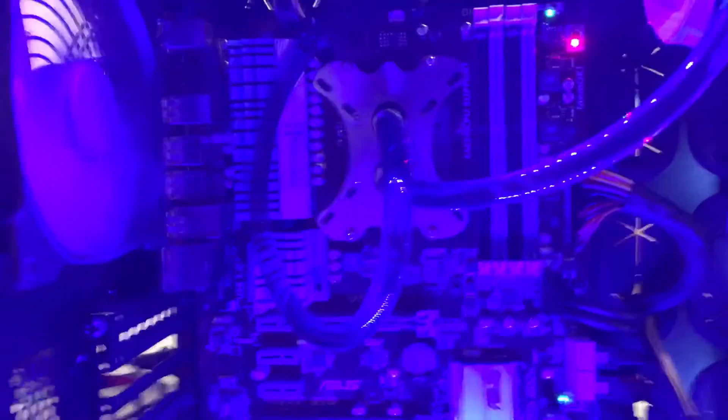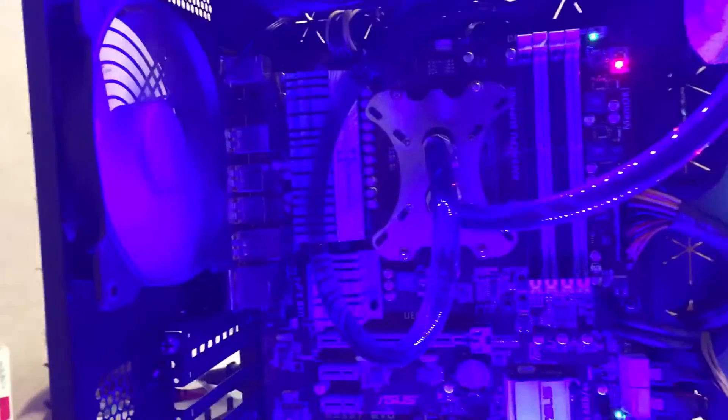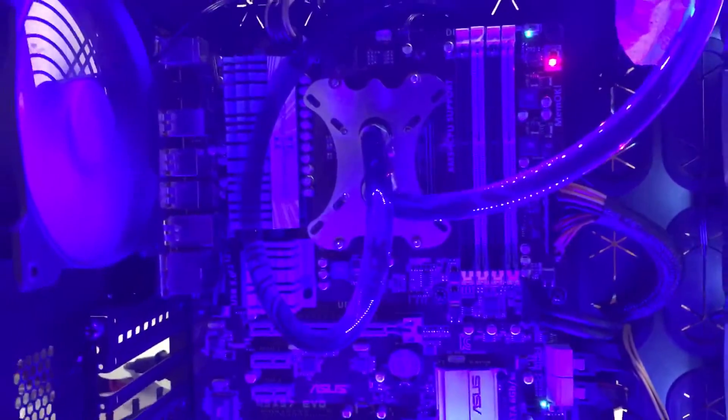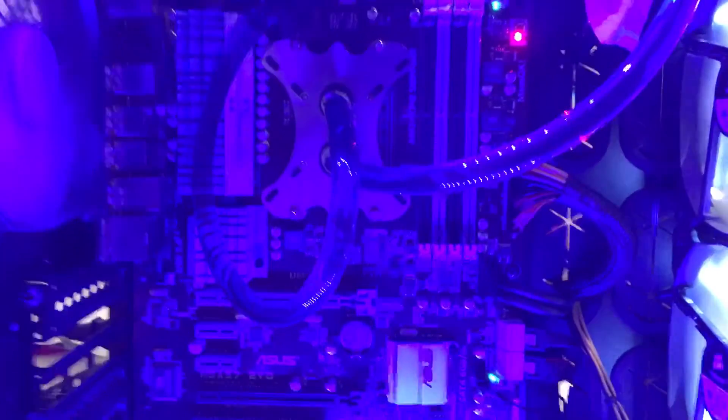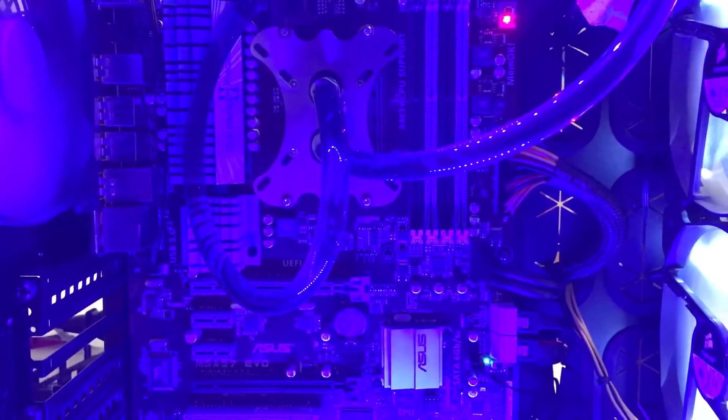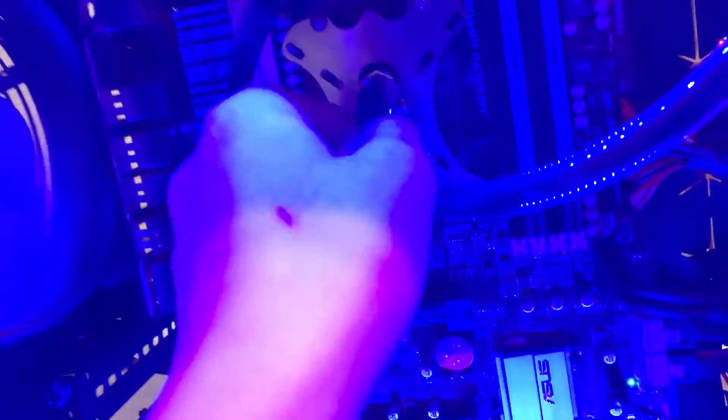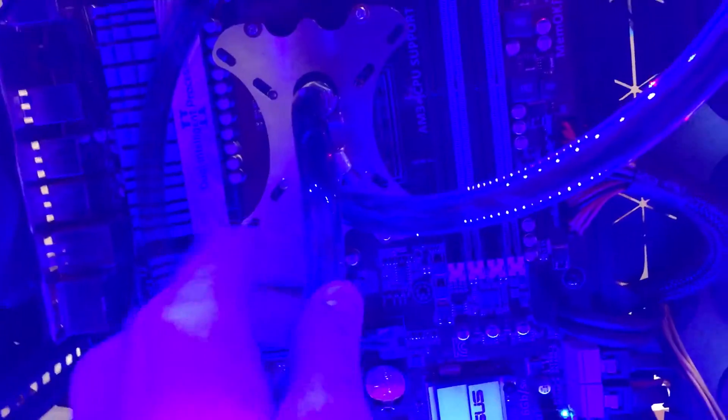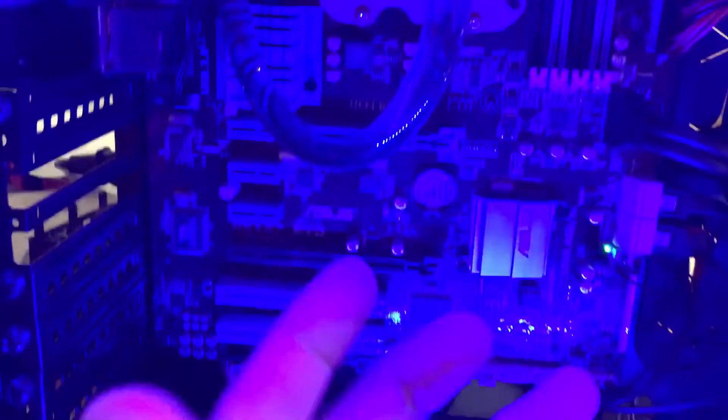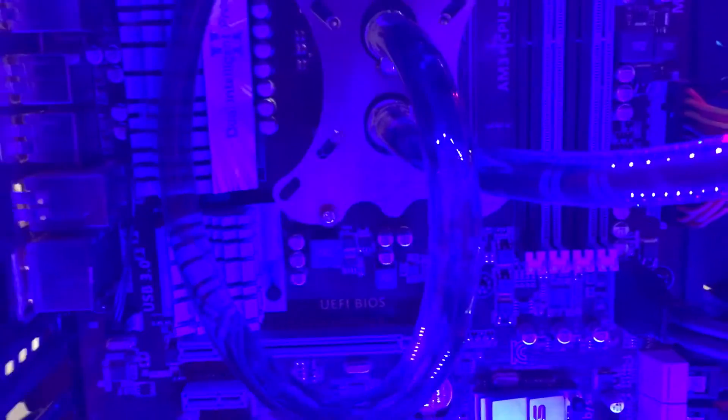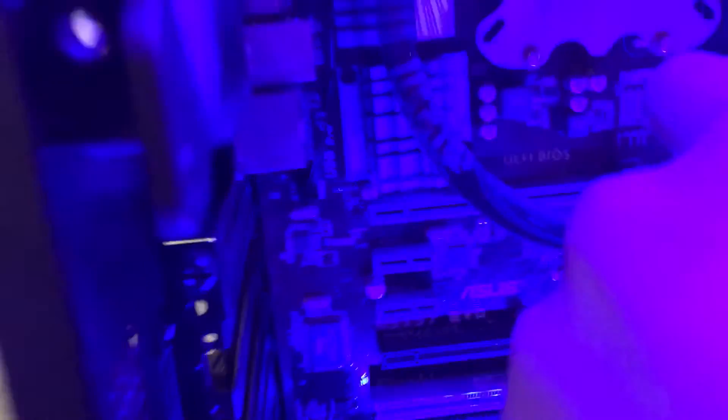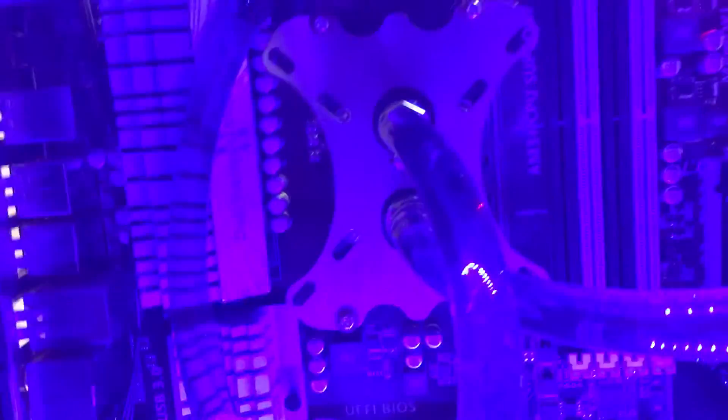Alright, it took about an hour and a half leak testing it right now, but so far so good. Only thing I'm doing wrong here is I'm actually using my motherboard for the leak testing because I don't have an extra power supply or anything. But I'm just gonna sit here for even an hour and just watch it, see if I see a leak anywhere.